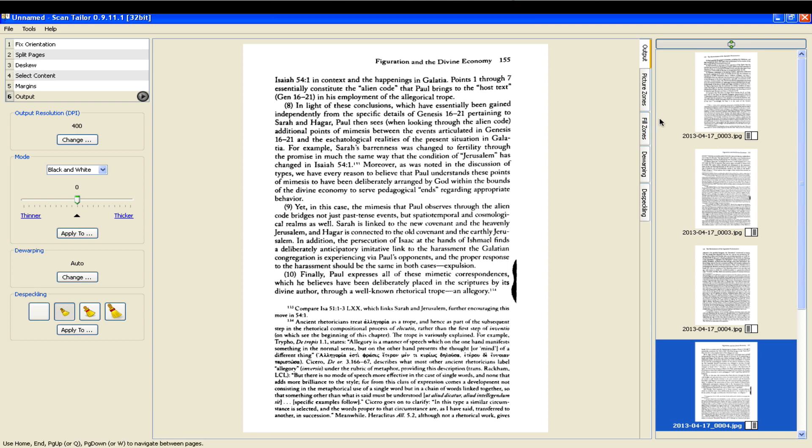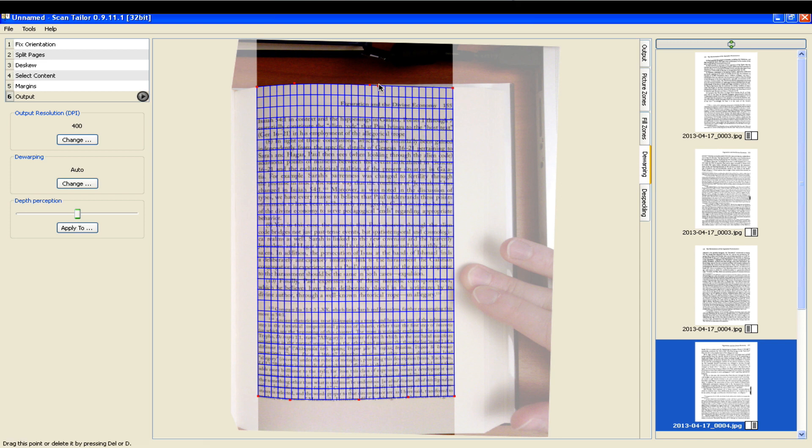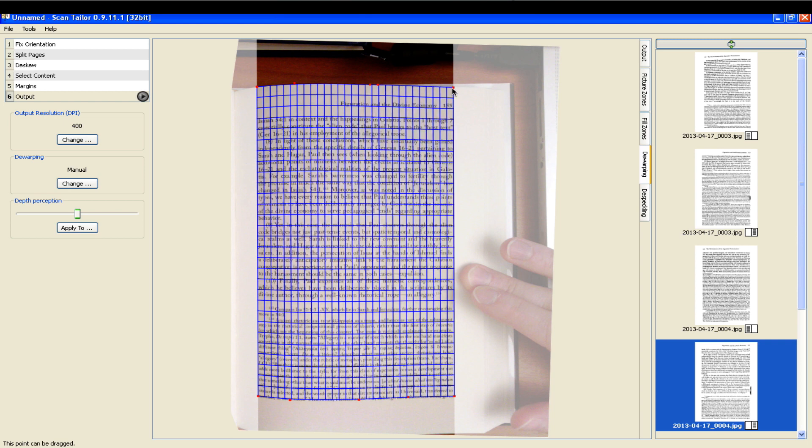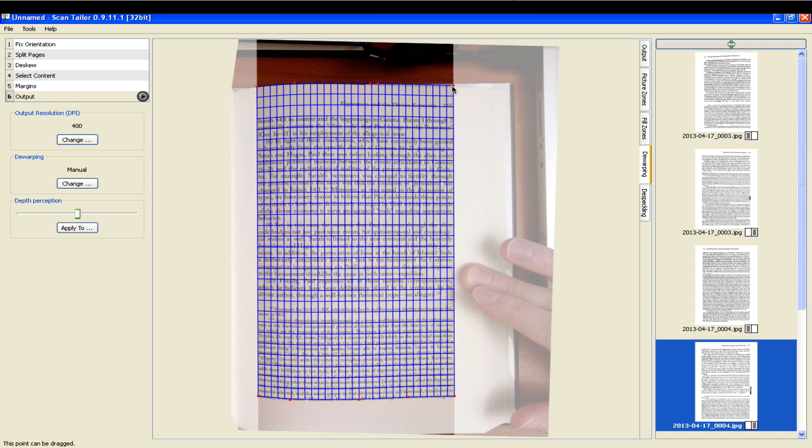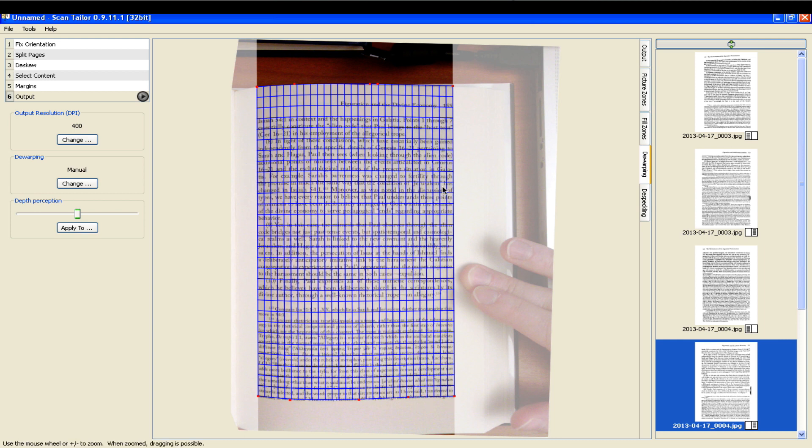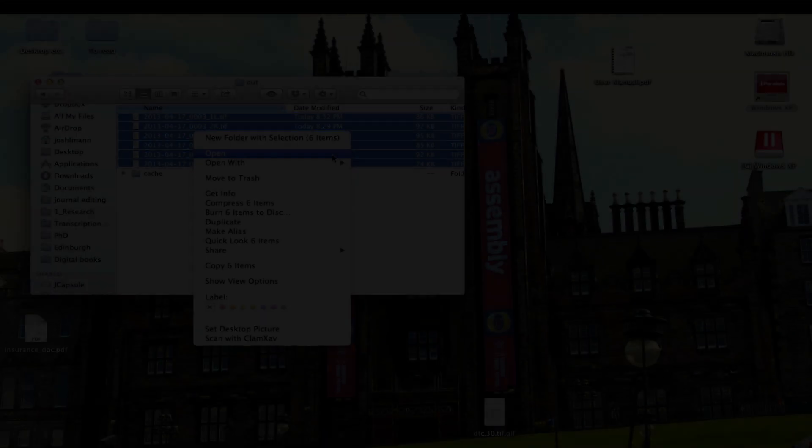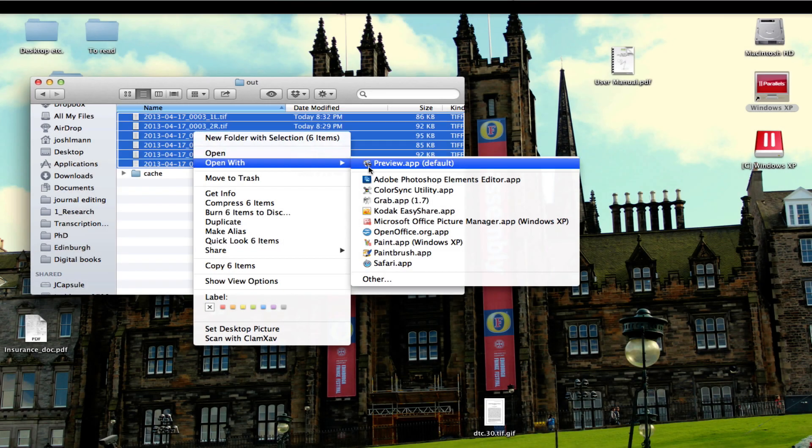Here you see the output after I've run it through once, and I'm just going to change the de-warping setting. When you take an image of a book open like this, the curvature of the page and the differing distance from the text to the camera creates the effect of curved lines. If you're going to OCR a document and make it searchable, it helps to fix this.